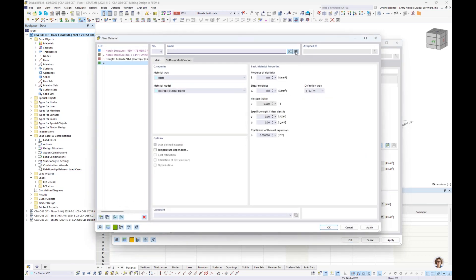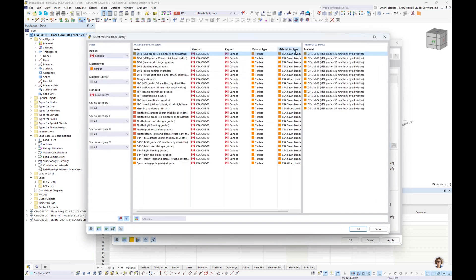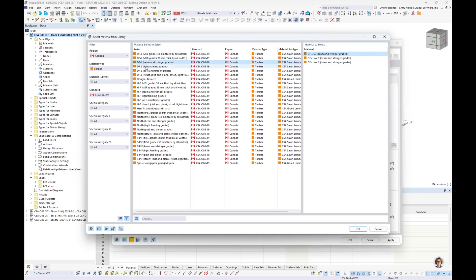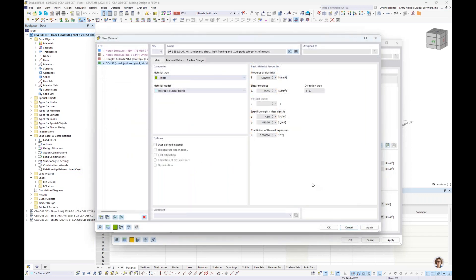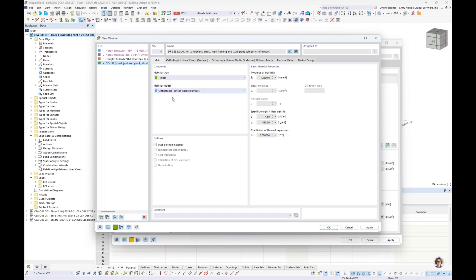We access the material database using the button in the upper right-hand corner. Using the filters on the left, we can filter to Canada, timber, and then CSA 086 19, showing all relevant materials with sub-materials on the right. Once we select a material and click OK, it's common for CLT to change the material model to orthotropic, since we need two different strengths in two different directions for 2D surfaces. We toggle that to orthotropic linear elastic. We also activate user-defined material, and for CLT it's quite common to set the modulus of elasticity in the weak axis direction to zero.